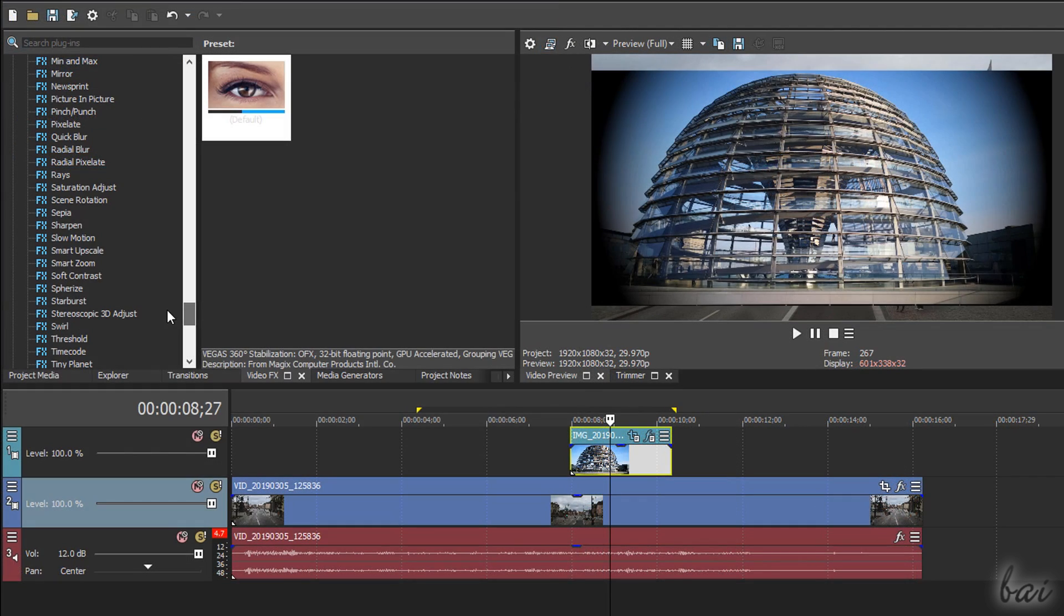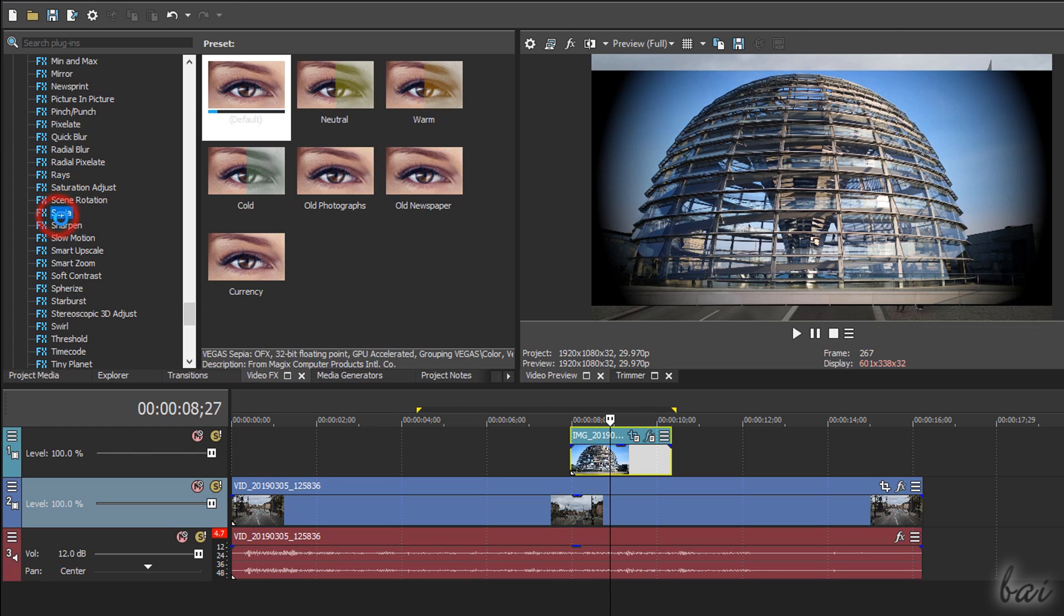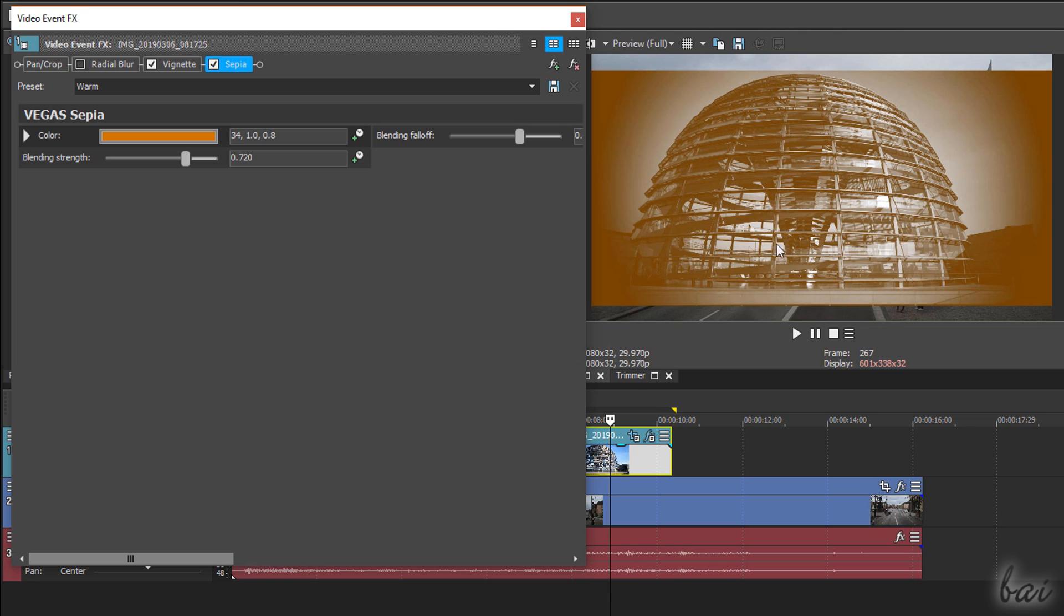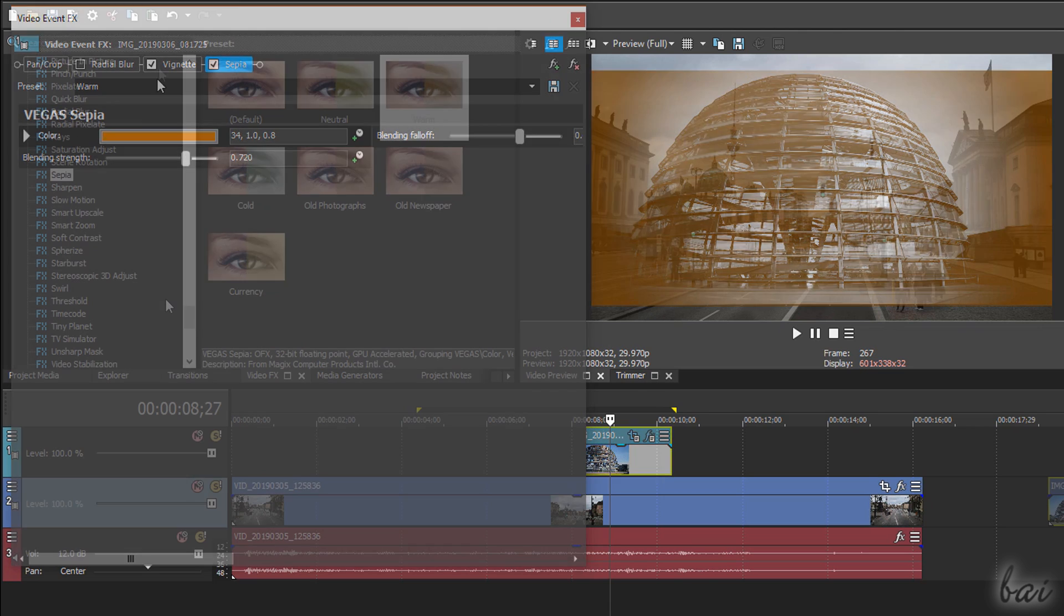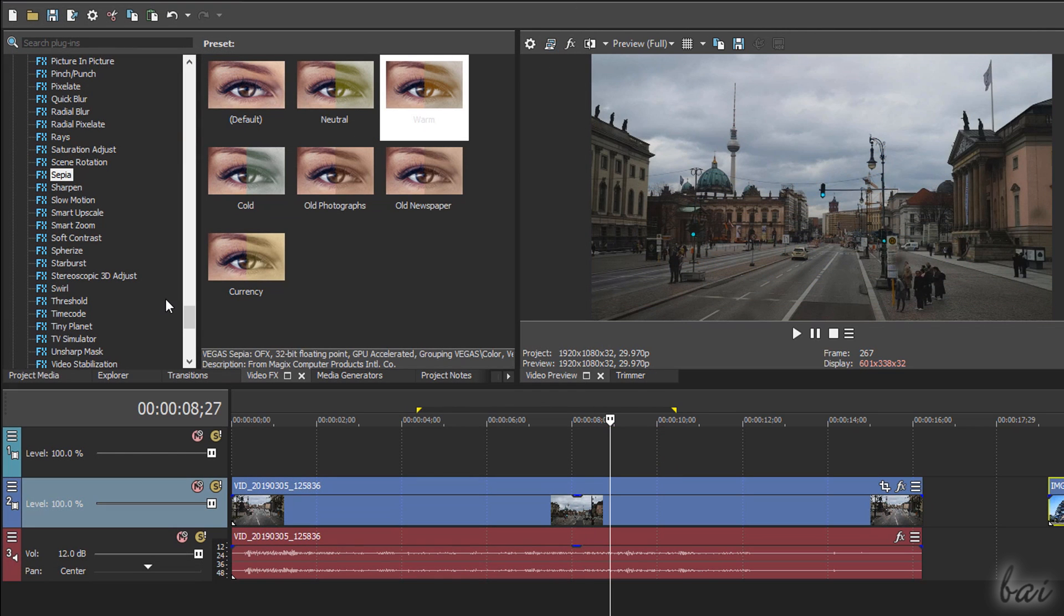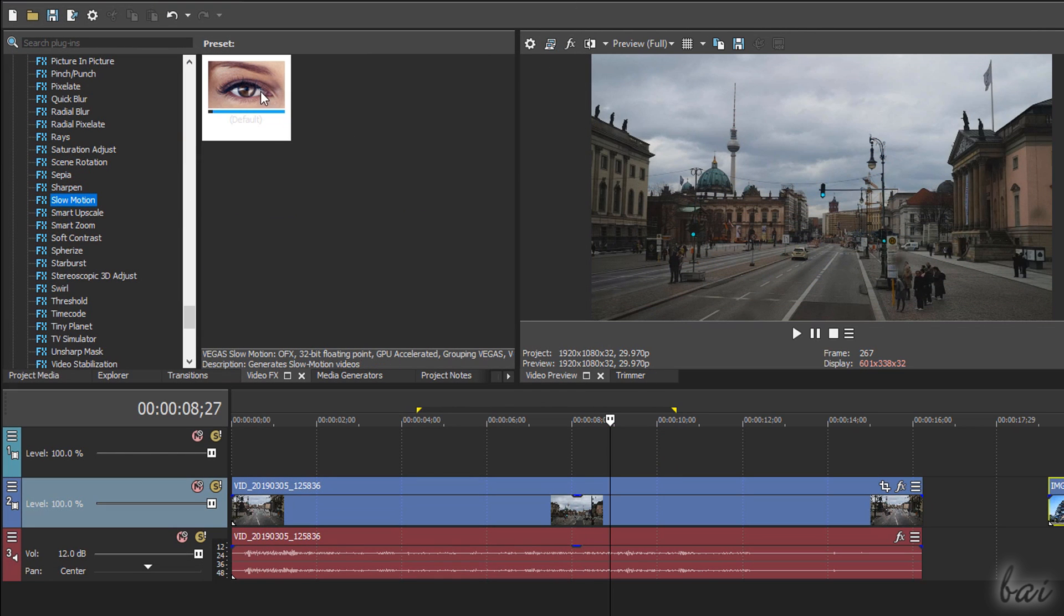You can also add effects quickly by dragging these directly from the Video FX window. Vegas Pro 17 now includes new effects.